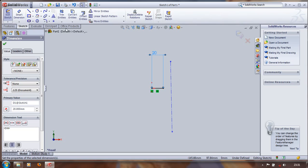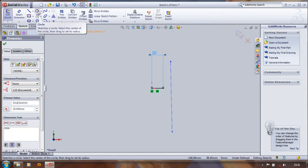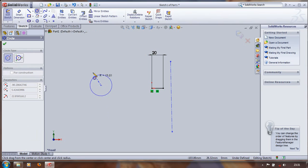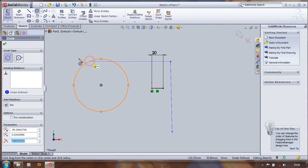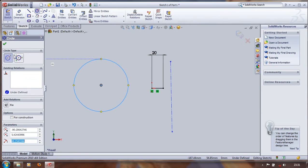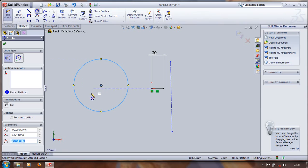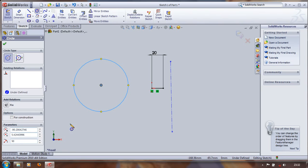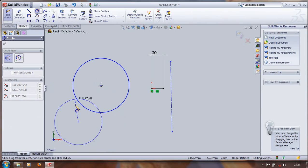Then we have to draw a circle, a center point circle. And here we can adjust the perimeter circle. Here we use the center point circle and the existing relations. Here we are going to give the radius 50.